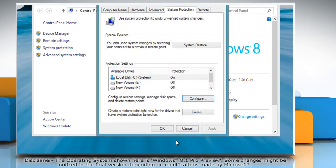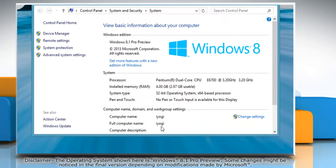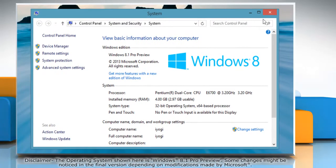When your restore points reach the maximum disk space you allocate, Windows will delete older restore points to make room for the new one. Click OK to close the System Protection window.